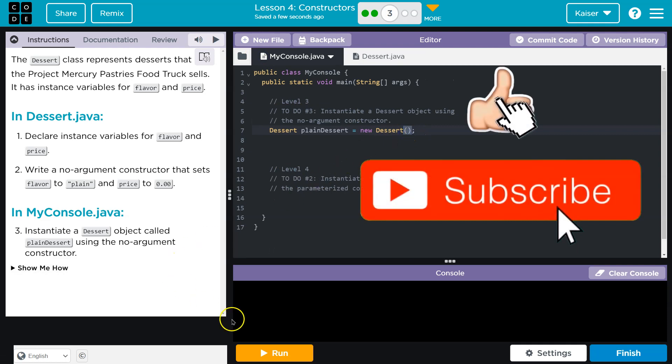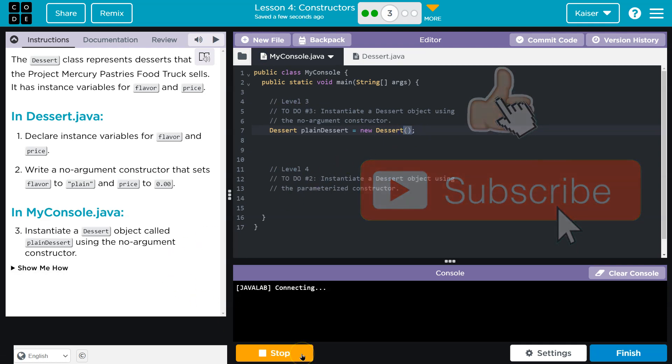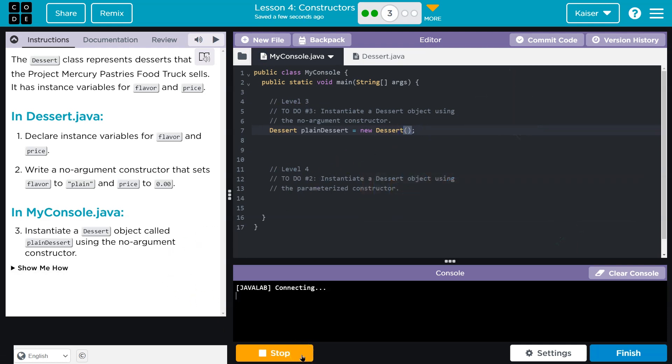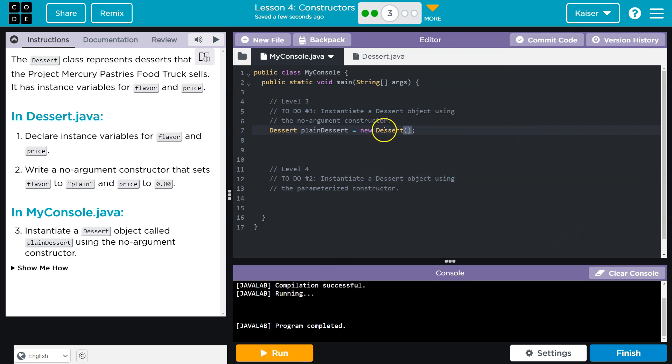And is that it? Big money, big money. And it does nothing, which is what we expect, right? We were just making sure that there's not an error. Plain dessert for you. Onward.